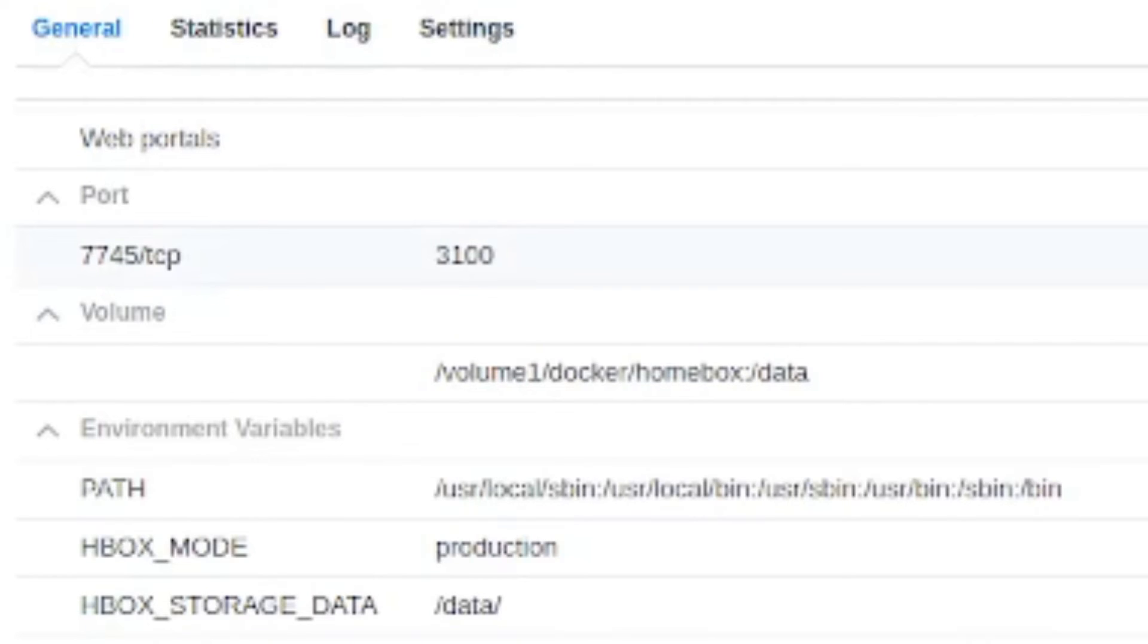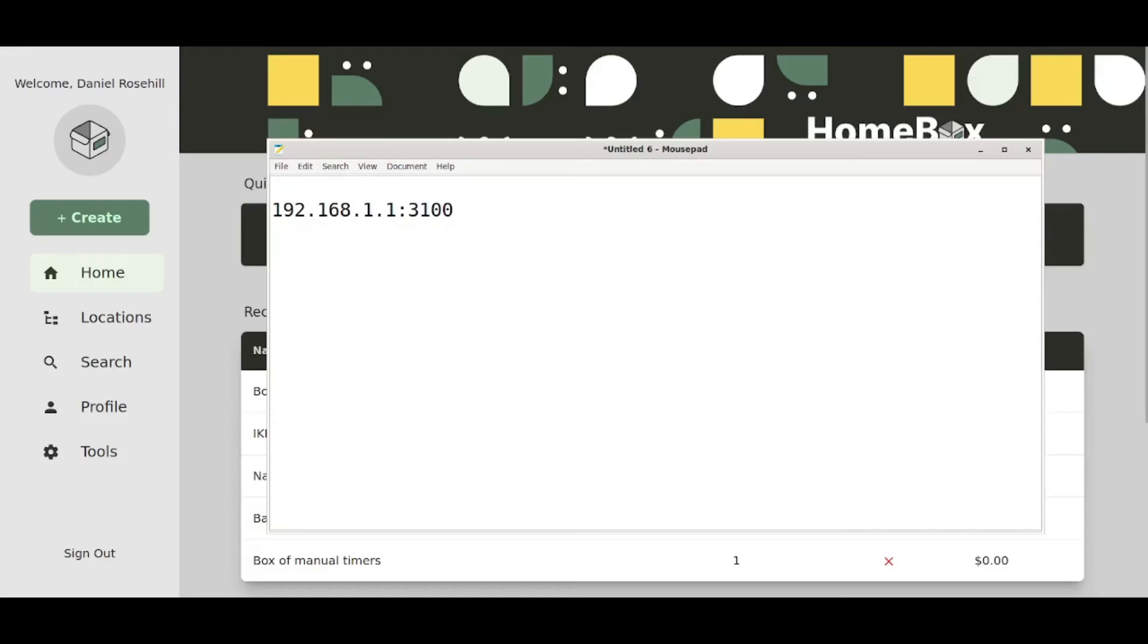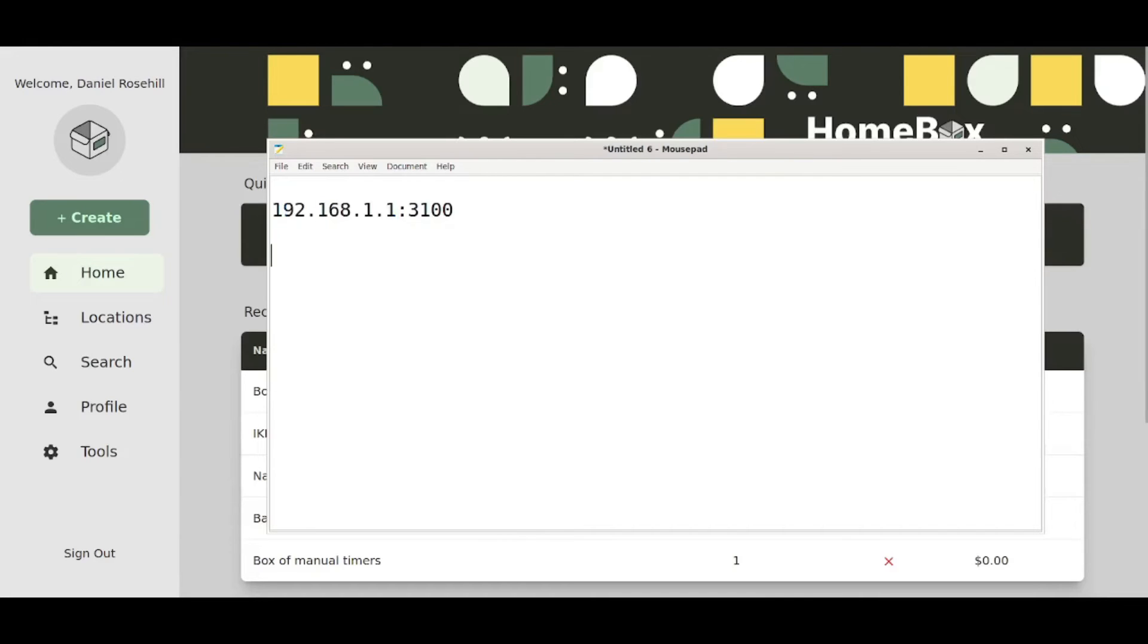This is important to know because if you want to access this from outside your network you're going to need to use the port name. The next thing you're going to do to get to your installation, assuming it's gone well and set the thing up, is go to the IP address of your NAS.